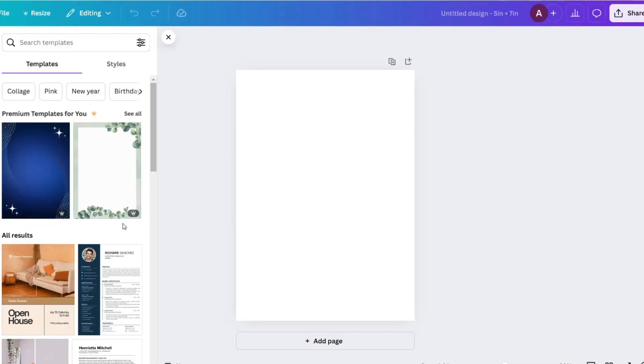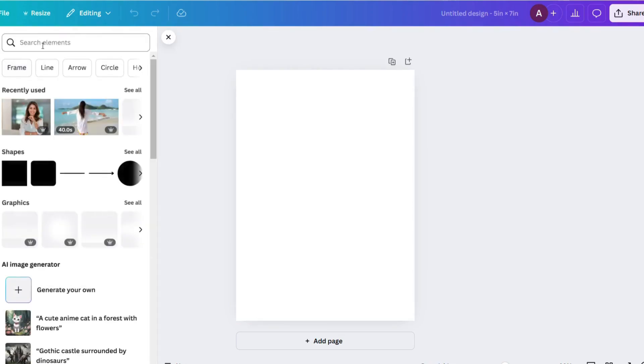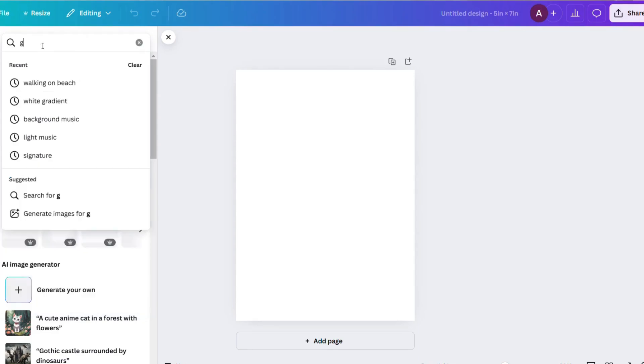Okay, open up a new design in Canva. I chose a 5x7 design, you could choose a 4x6, whatever size you'd like. For the sake of this tutorial, instead of uploading my own picture, I'm just going to show you one that's already on Canva.